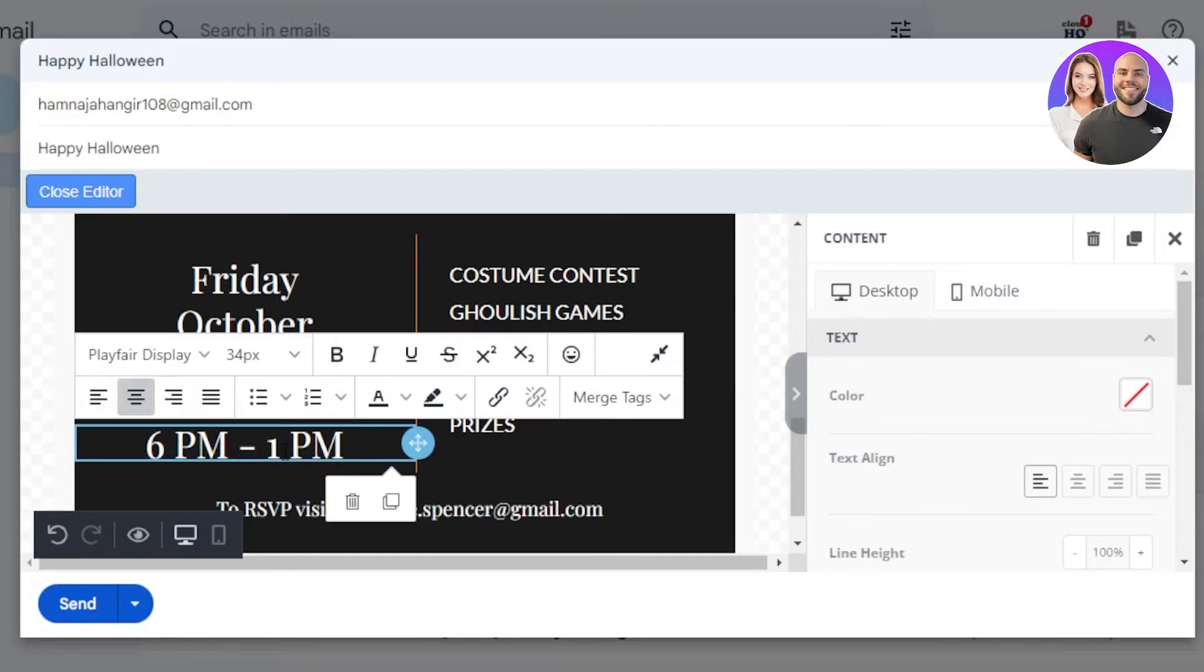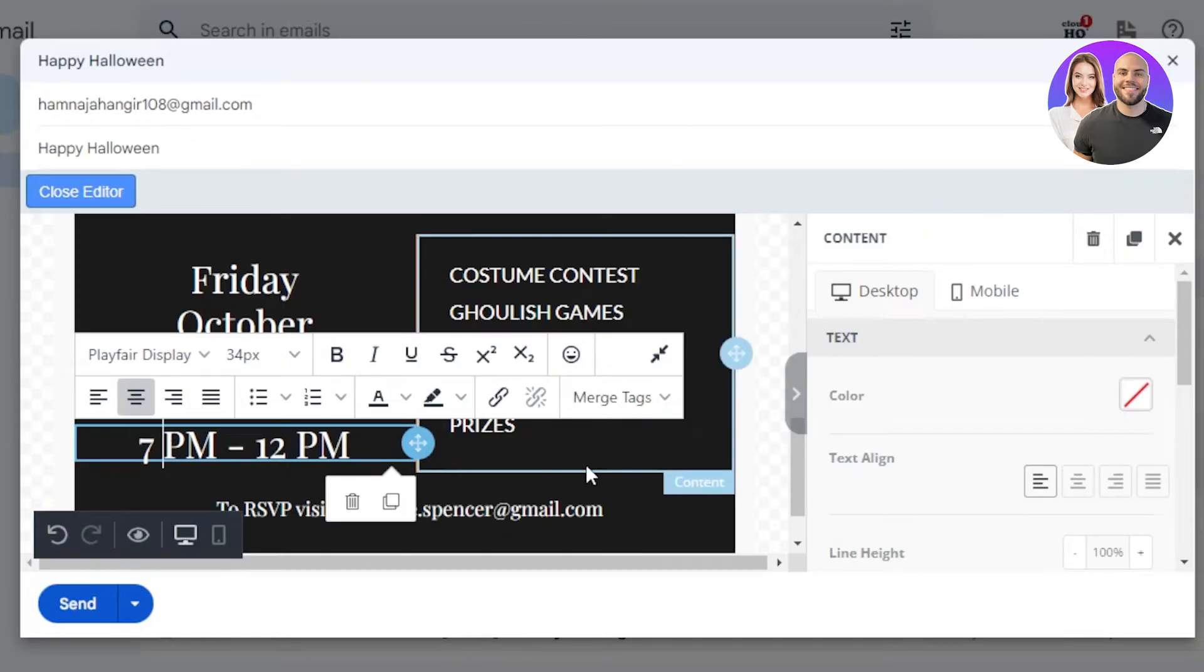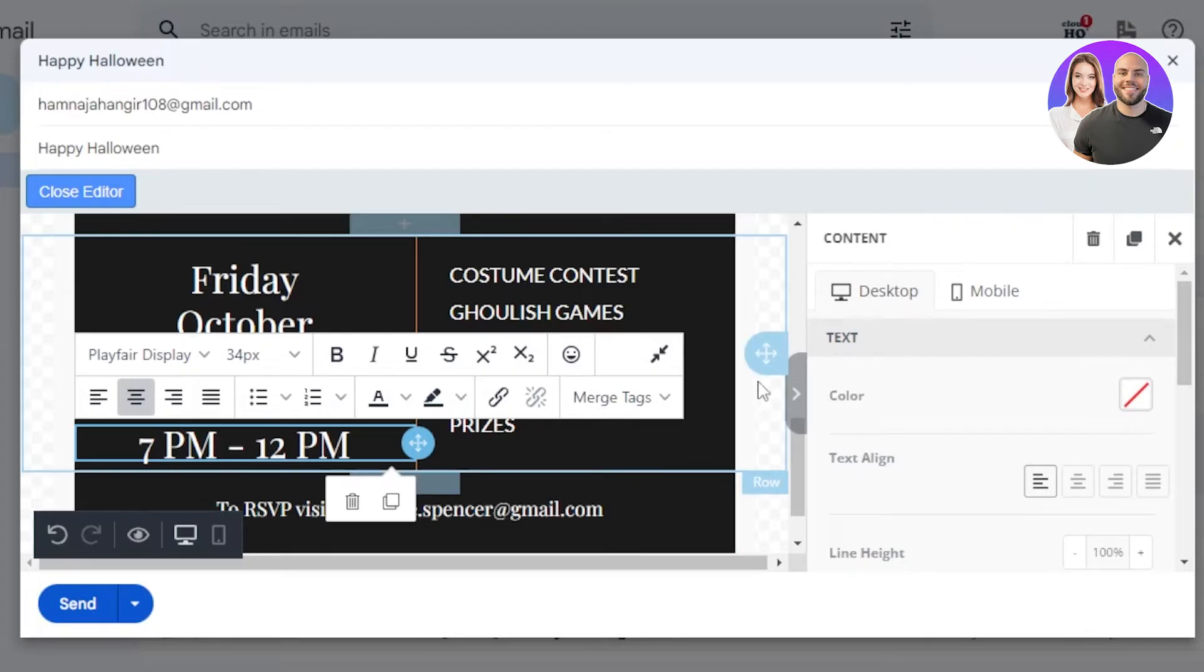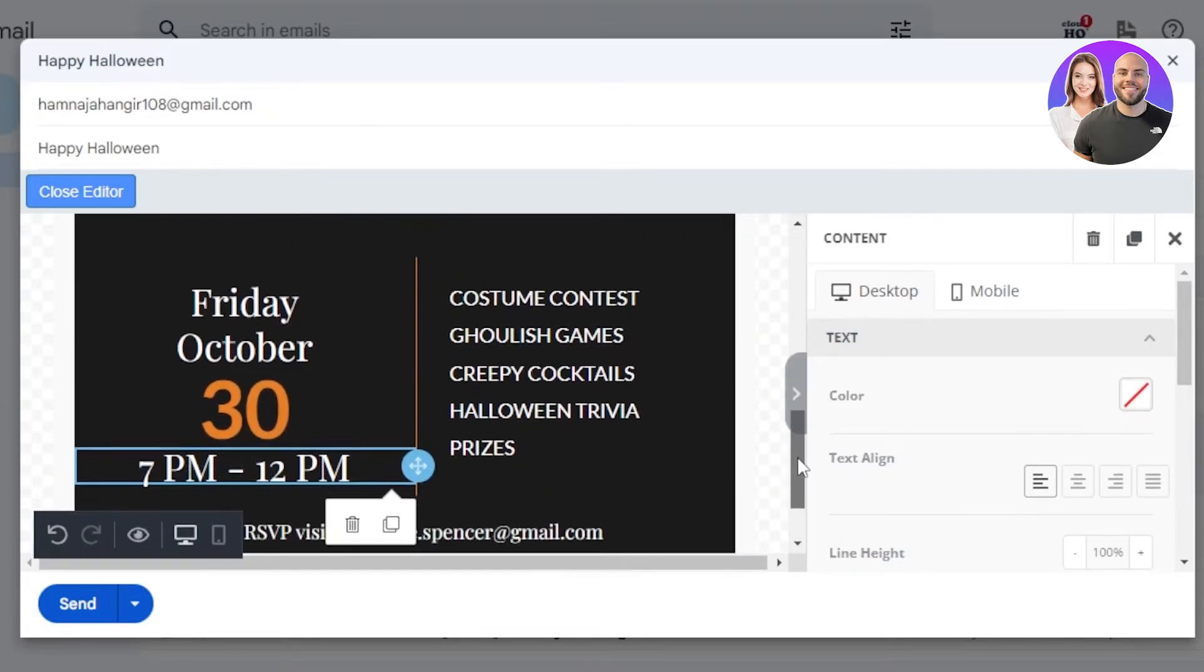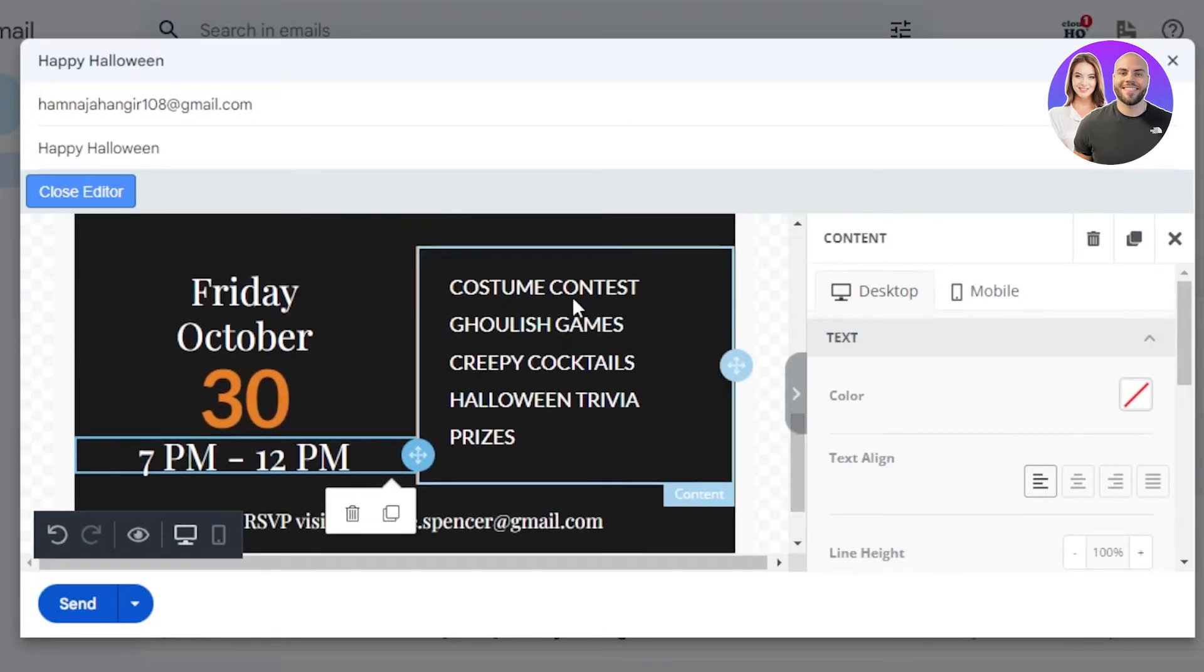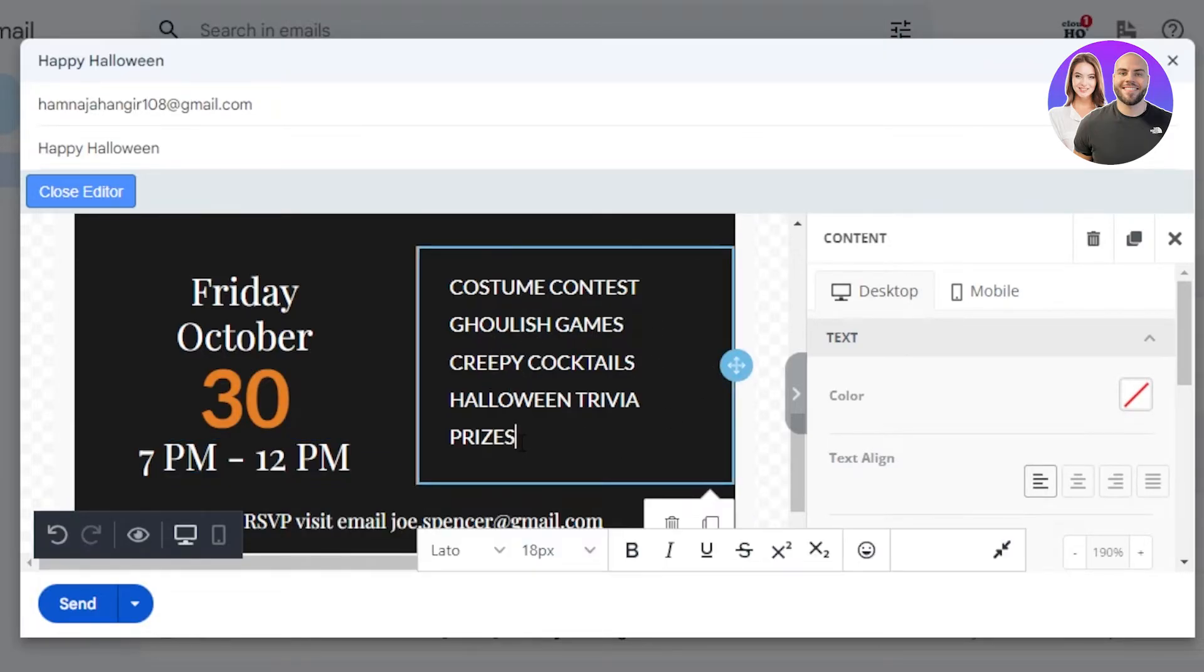So I have customized the time for my party. Similarly, we have few of the other information - costume contest, ghoulish games, creepy cocktails, Halloween trivia, and prizes. Okay, this is happening on my party, but if I want to customize the information, of course we can customize the text and add more text to our template right here.